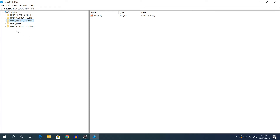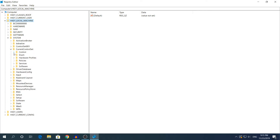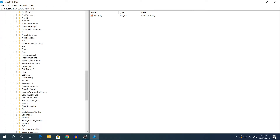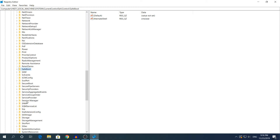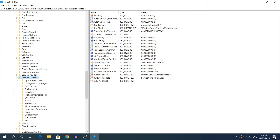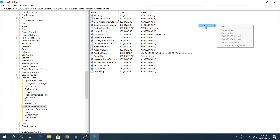For method 3, the last Registry Editor method, go to HKEY Local Machine, then System, then Current Control Set, then Control. Scroll down to find the Session Manager folder — if you want a shortcut, press the letter S on your keyboard to jump to entries starting with S and find Session Manager. Expand that folder and click on top of the Memory Management folder — do not expand it.